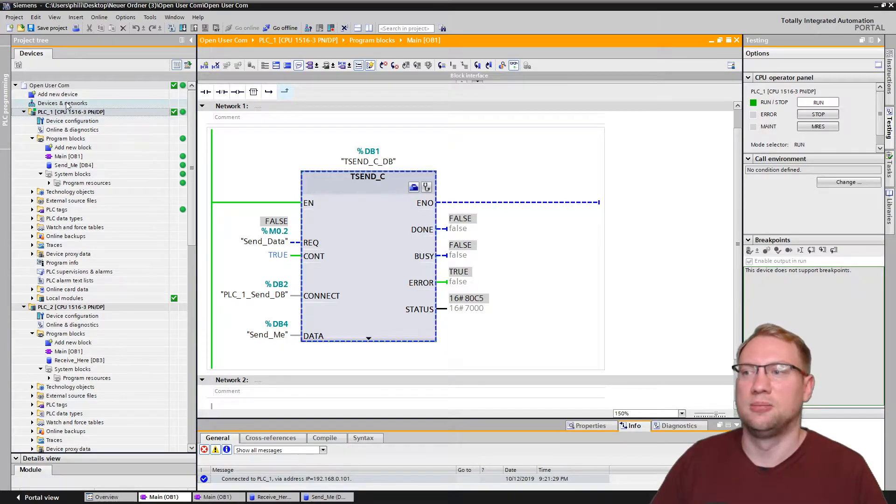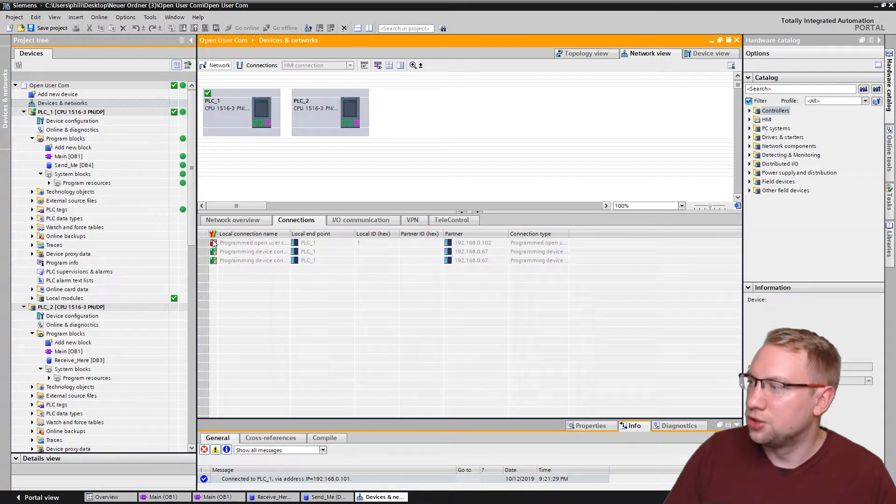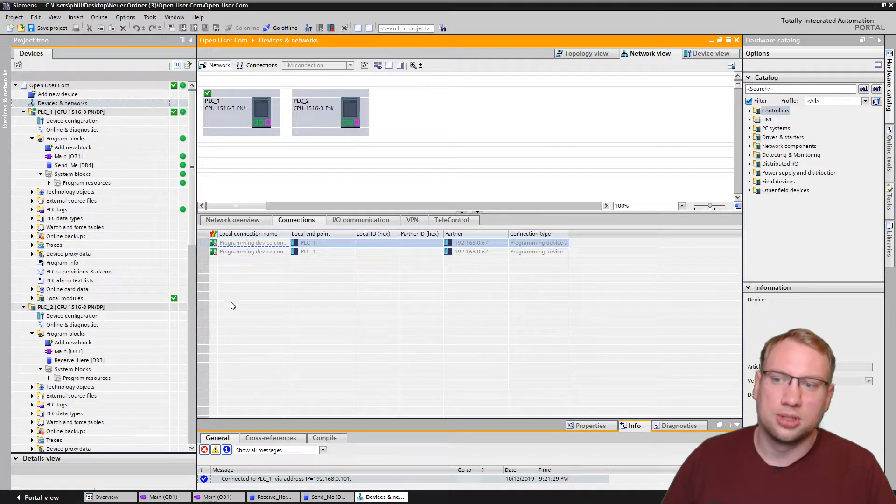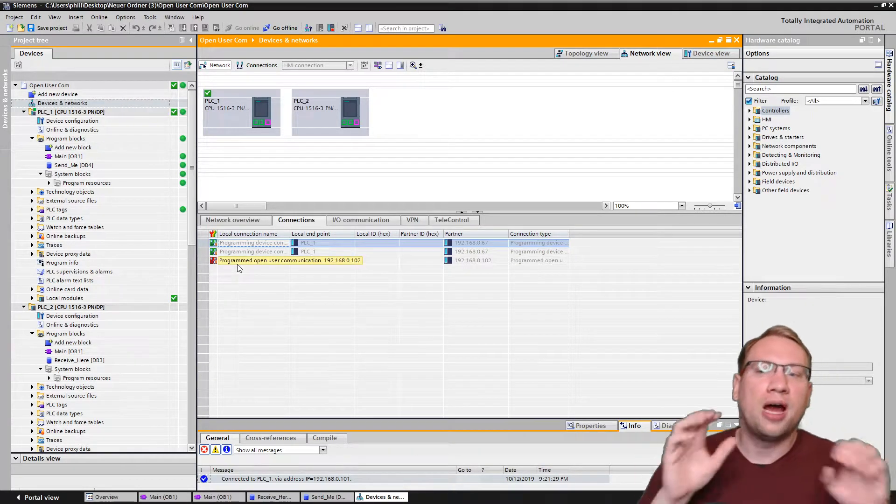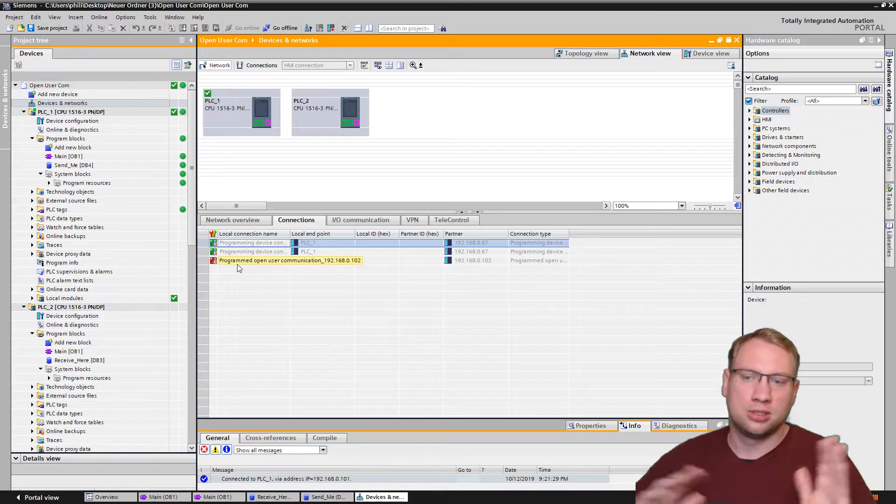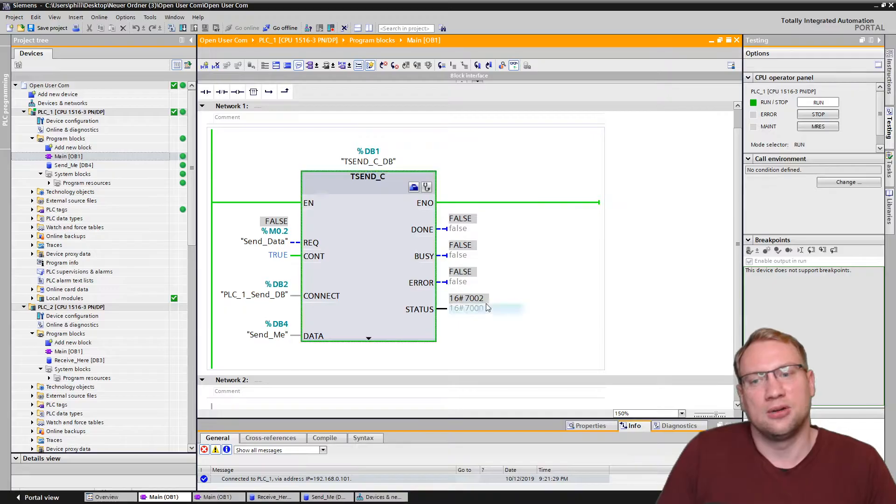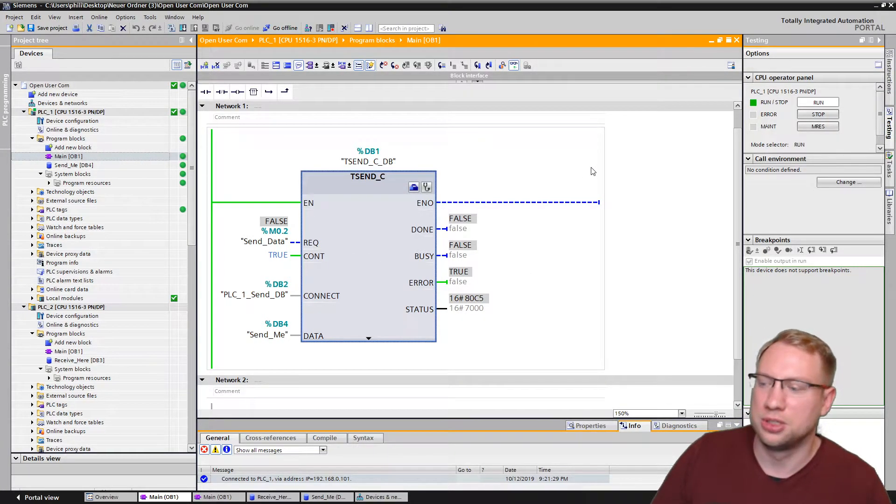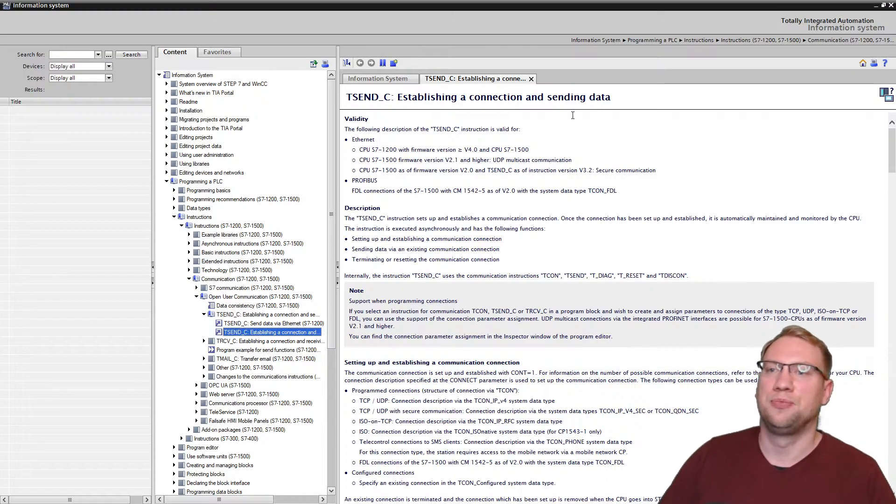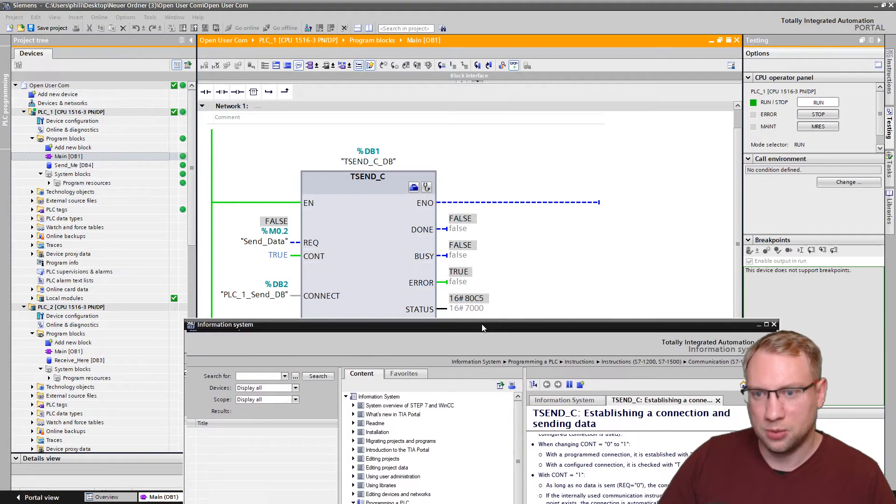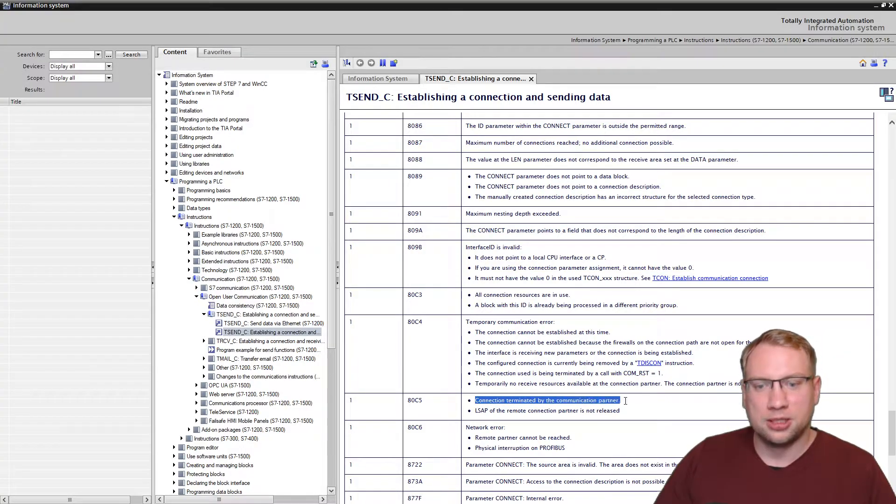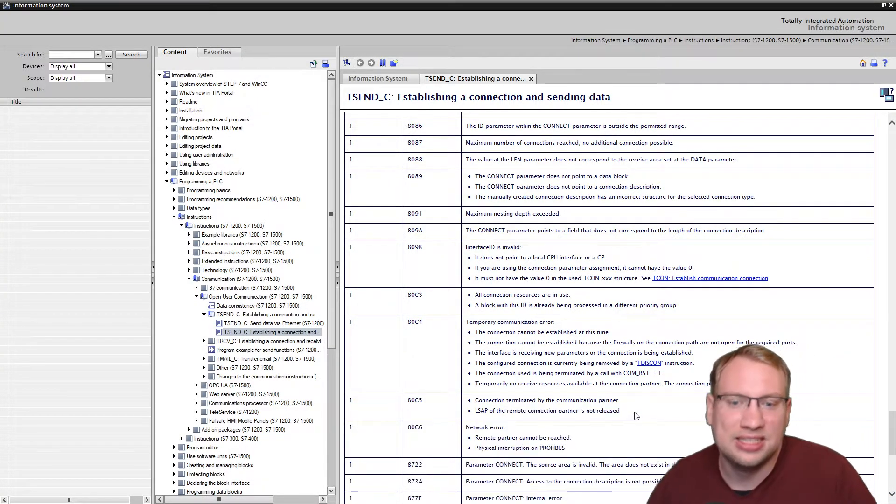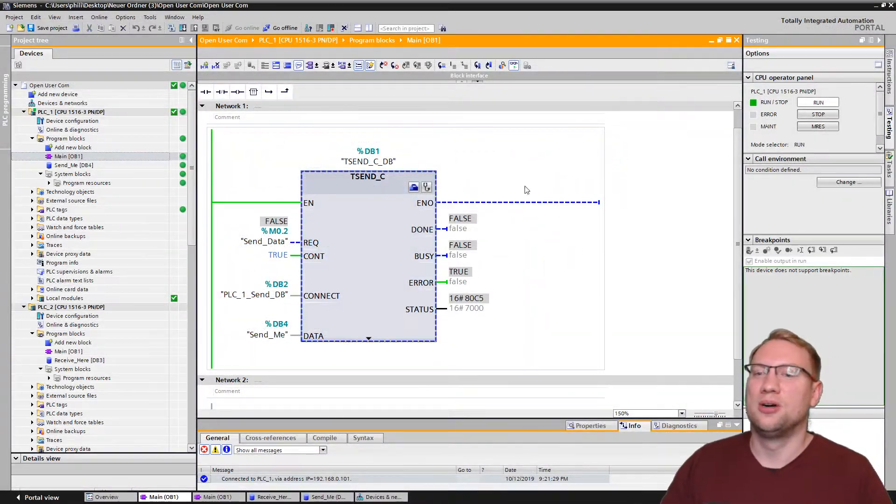If I go to device, if I go here to connections, I should see programmed open user communication is red because sometimes it's there, sometimes it's red, sometimes it's not there. Because TCON is trying to connect sometimes. If it doesn't find something, it will wait, doesn't connect, then it will try to connect again, so it's trying. You can also see here it's doing something, but it always sends out an error. If you need to know the error code, click on it, hit F1, and there's an error code you can look at. I'm hitting F1 here as well, opening my information system. If you scroll down, there's the error code list. The one 80C5. 80C5, connection terminated by communication partner, remote connection partner is not released. We don't get an okay from the partner. Make a guess, the partner needs also a block.